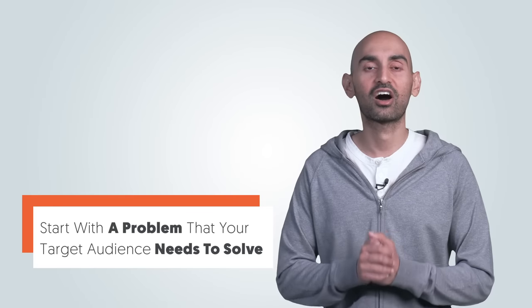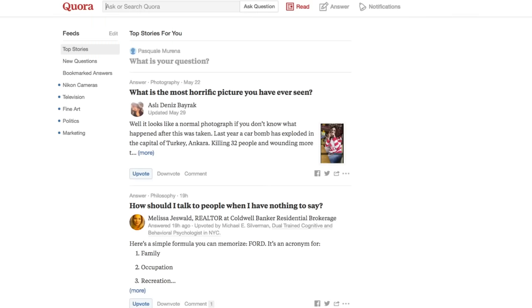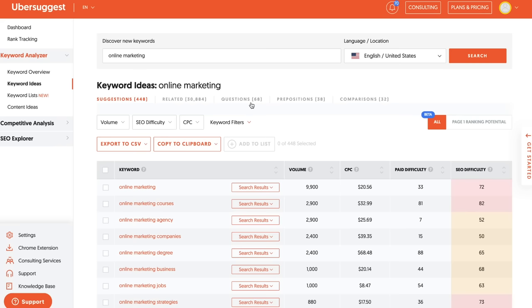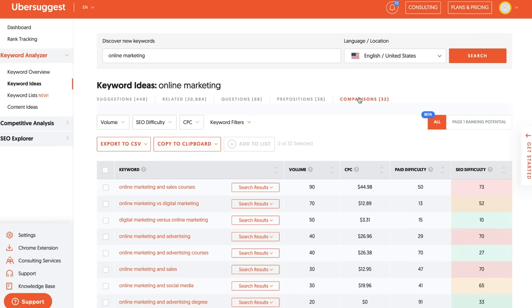Step one: start with a problem that your target audience needs to solve. You can use tools like Quora, Reddit, Ubersuggest questions, prepositions, and comparisons within Ubersuggest, and that will tell you here's what some of the problems and issues that people have. When you're going into Quora, you see a lot of pain points that people are talking about. This gives you an idea on what you should be writing about.